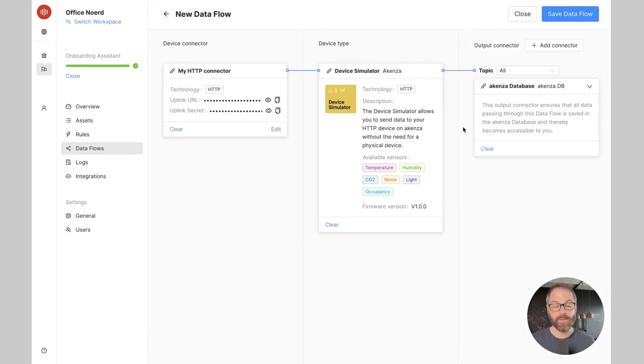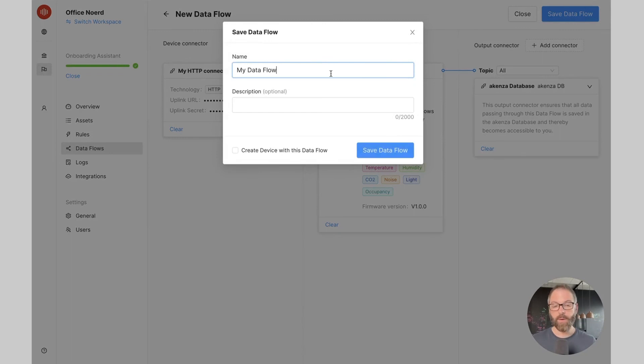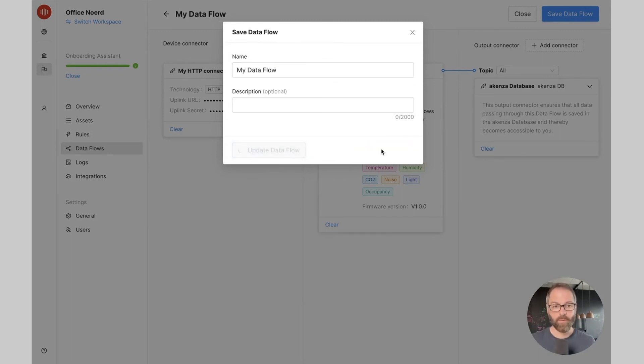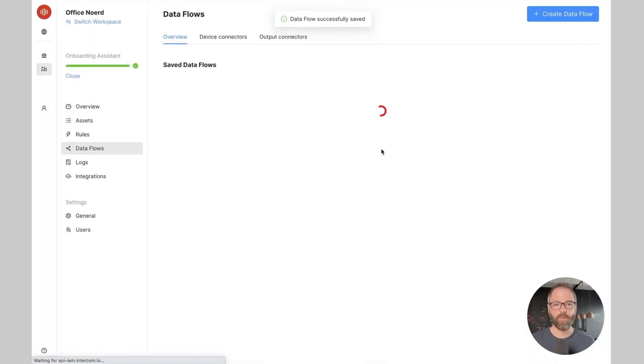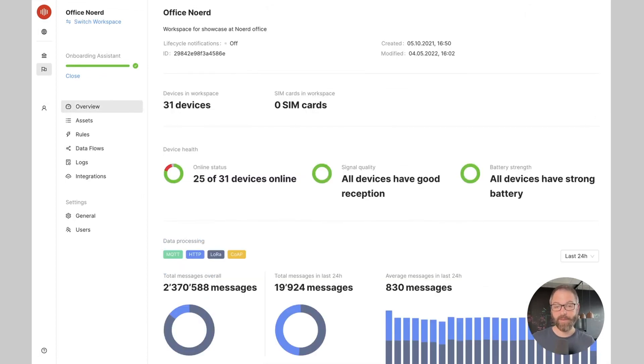And that's it. We can save our data flow. We just need to give it a name and optionally a description and we're ready to use our data flow in our workspace. And that's all about the data flows of Akensa. See you in the next video. Bye!